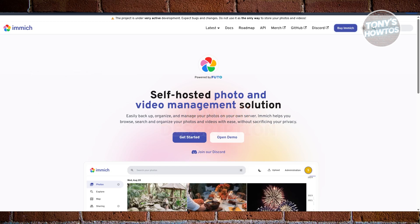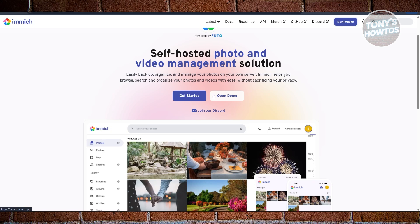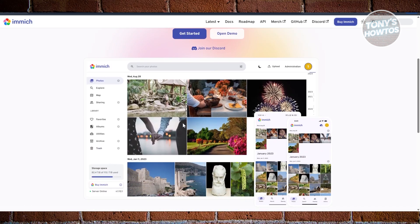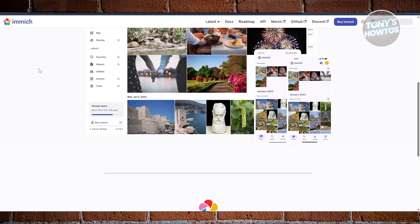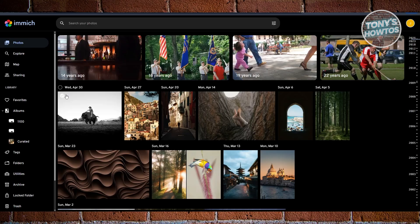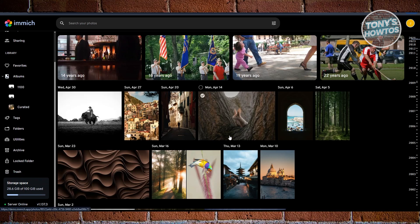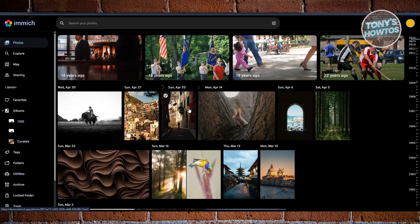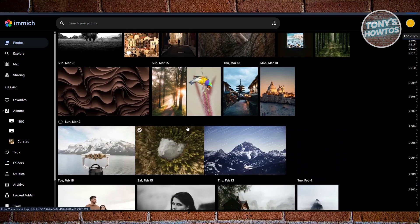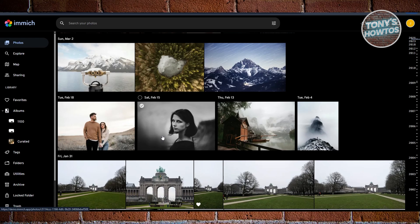If you're deciding between these platforms, there are a few things you may want to know first before deciding. Let's start with Immich. Immich is the newcomer that's really shaking things up in the self-hosted photo space. Think of it as the open-source alternative to Google Photos, but with speed and mobile-first design at its core. The big draw here is the official iOS and Android apps with automatic photo backups, meaning every picture you take on your phone can be instantly synced to your private server. It also has AI tagging, facial recognition, smooth timeline view, and even maps your photos by location.